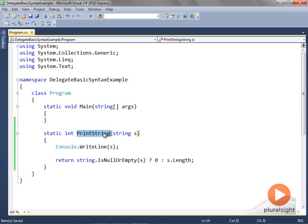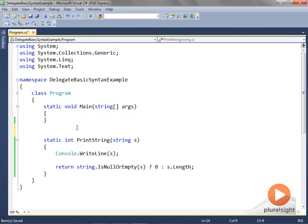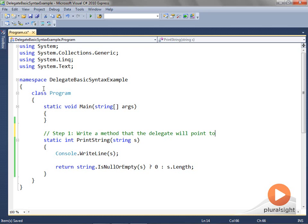Here's the body of the printString method. Now, instead of calling the printString method directly, I'm going to create a delegate and use that delegate to call the method. I'll follow the five steps we outlined. Step one: write a method that the delegate will point to — this is our printString method.